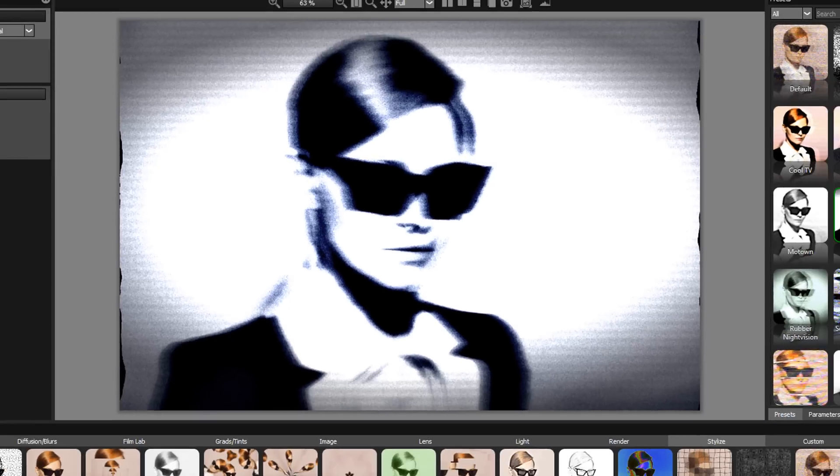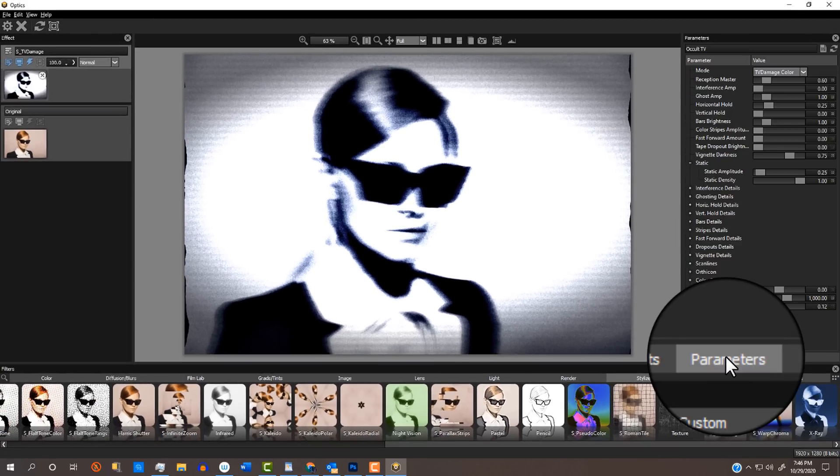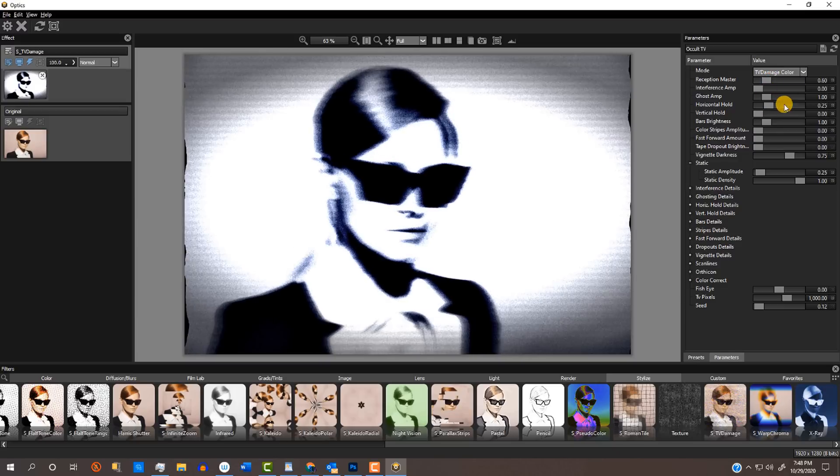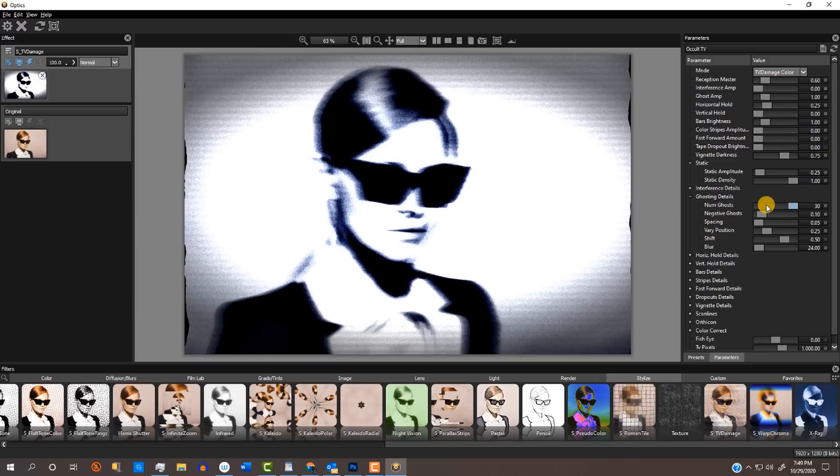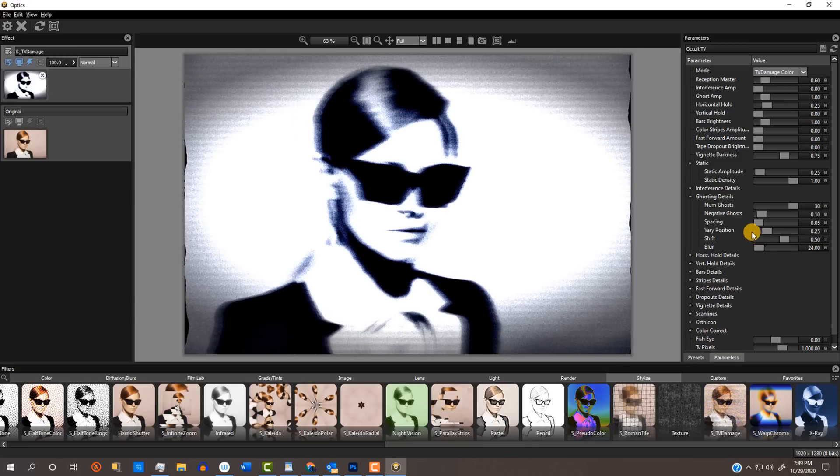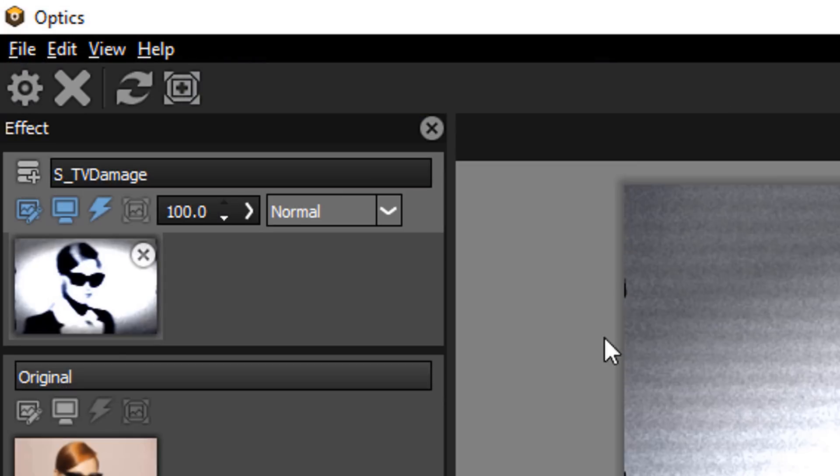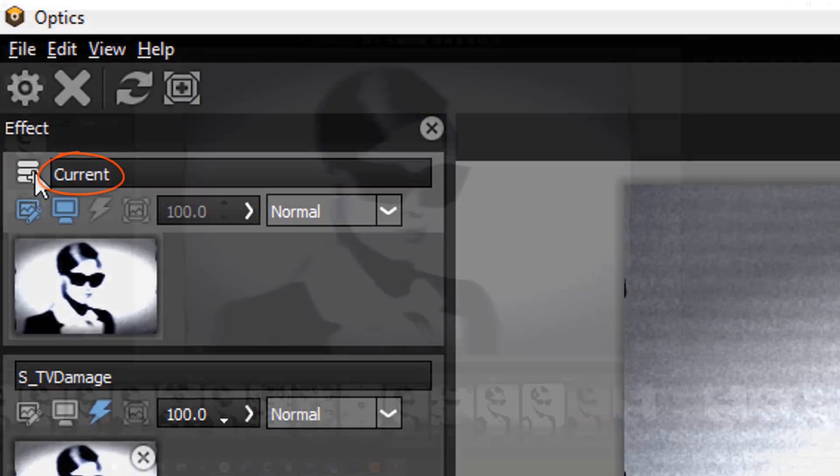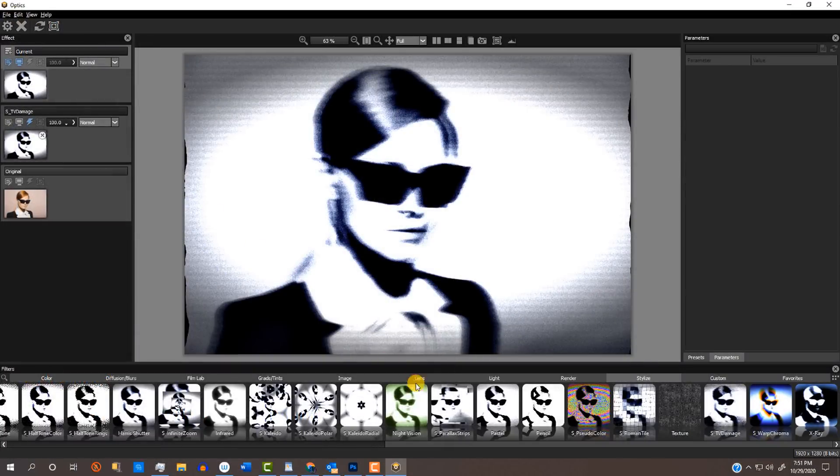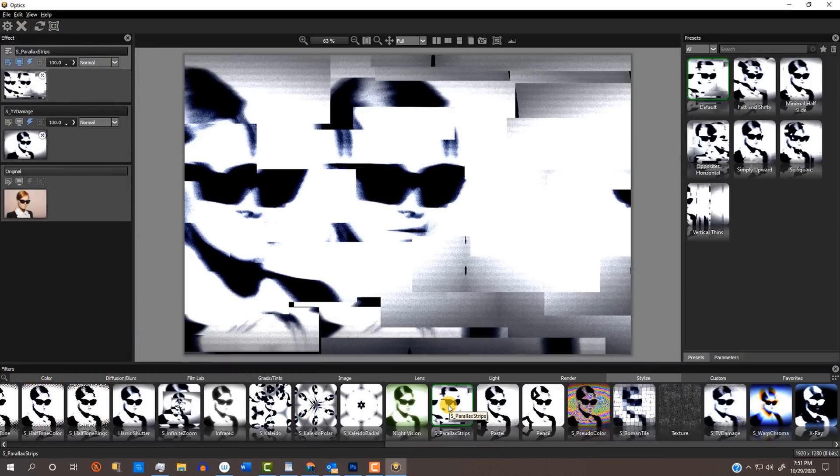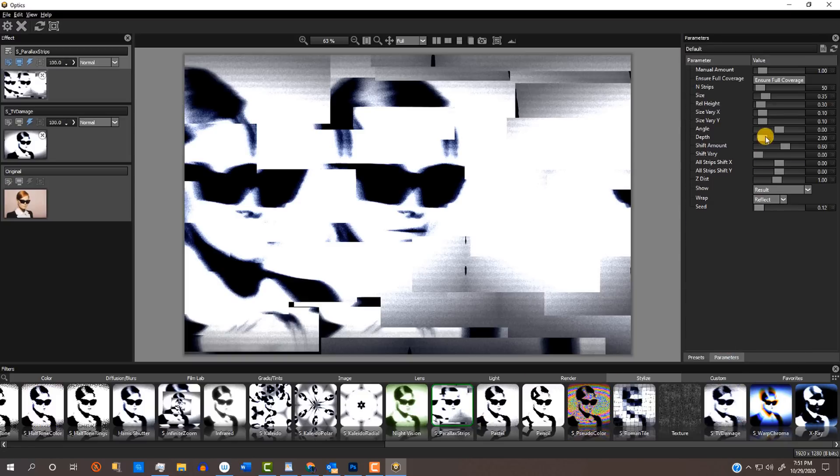If you decide you'd like to play with its parameters, just open it up and have fun experimenting with them. We can add some additional video interference by clicking this icon to add a new layer. I'll click the S Parallax Strips effect to see how this looks. I'll use its default preset and play with its parameters.